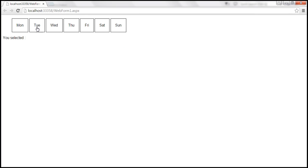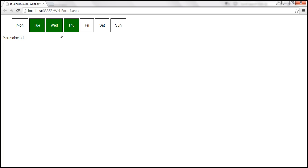Look at this now, I'm selecting Tuesday, Wednesday and Thursday. Look at that, the background color is changed to green indicating that those list items are selected.